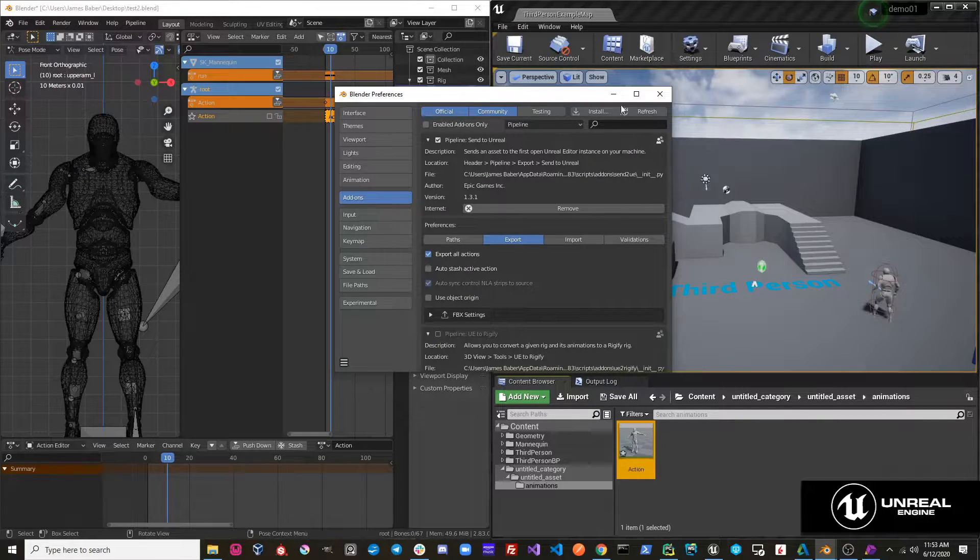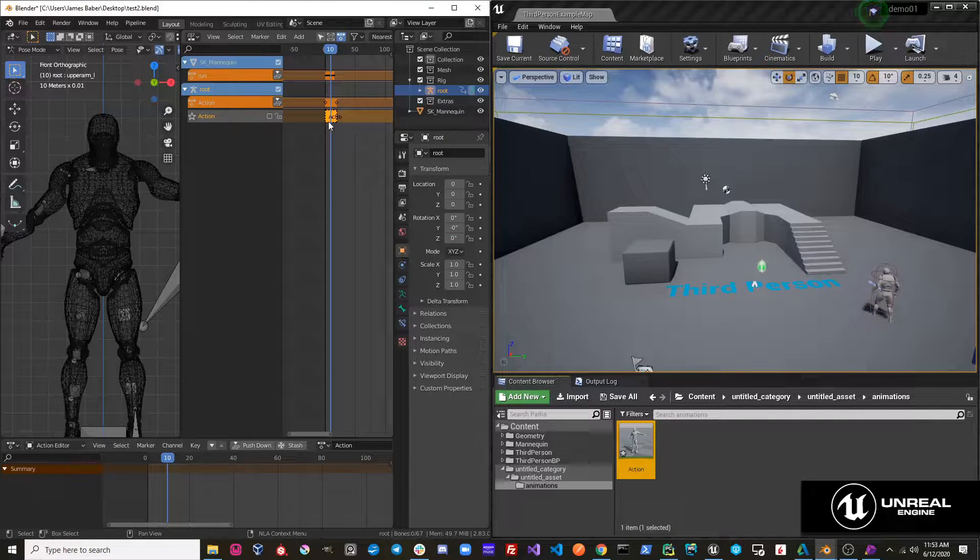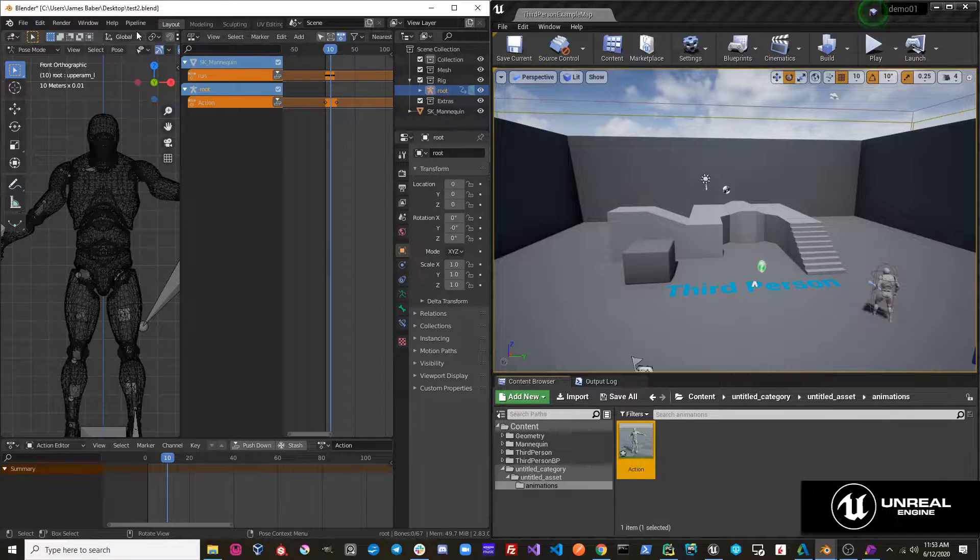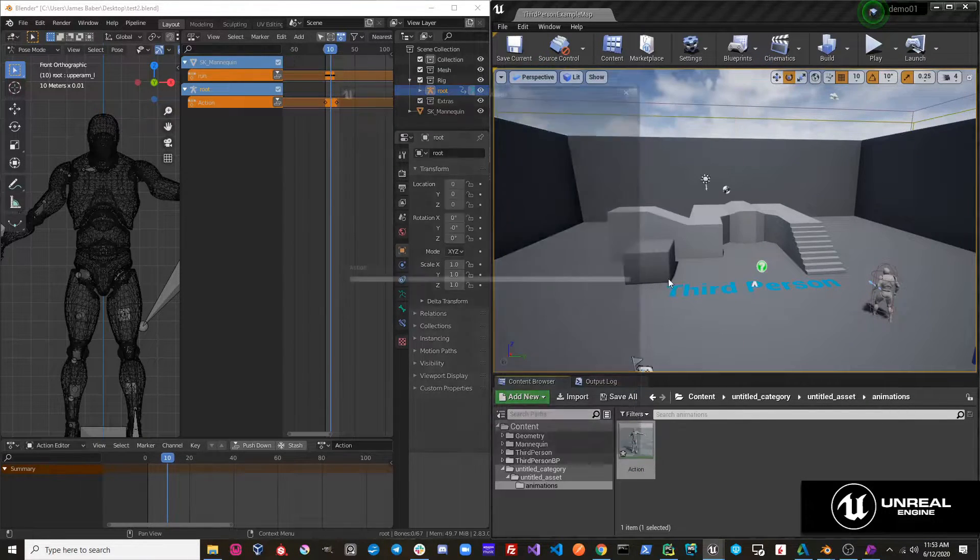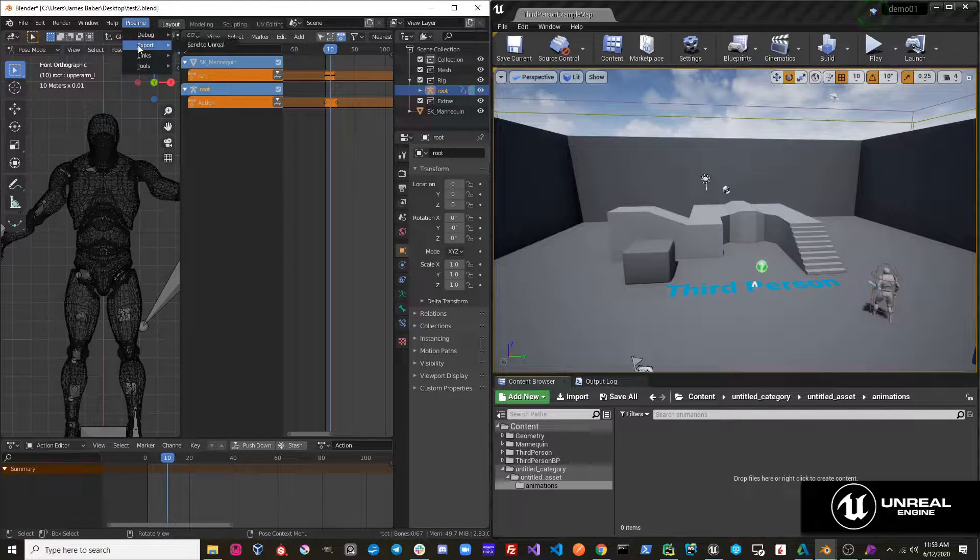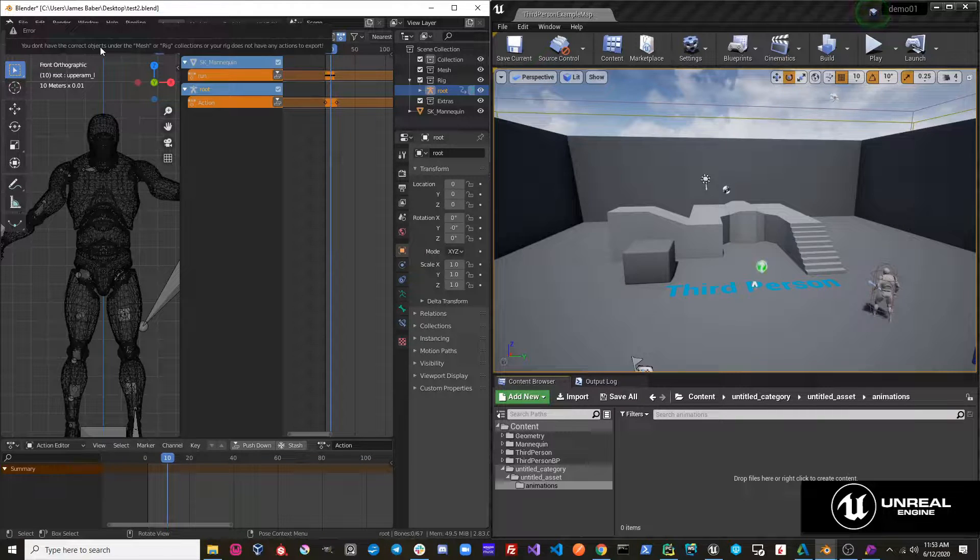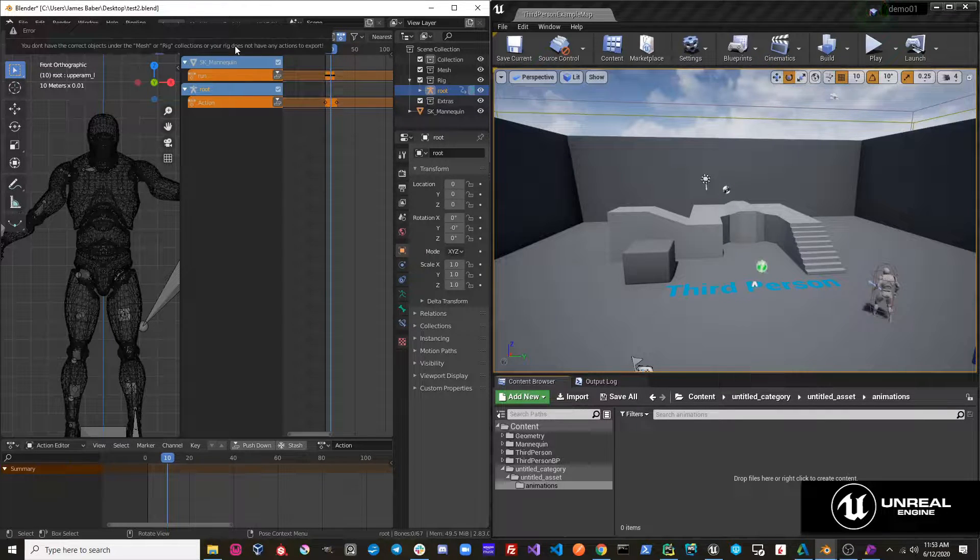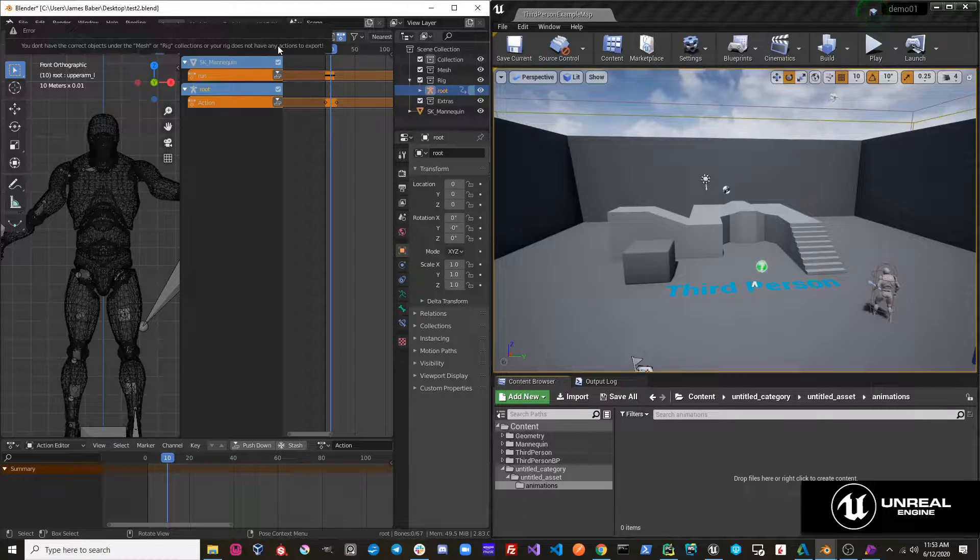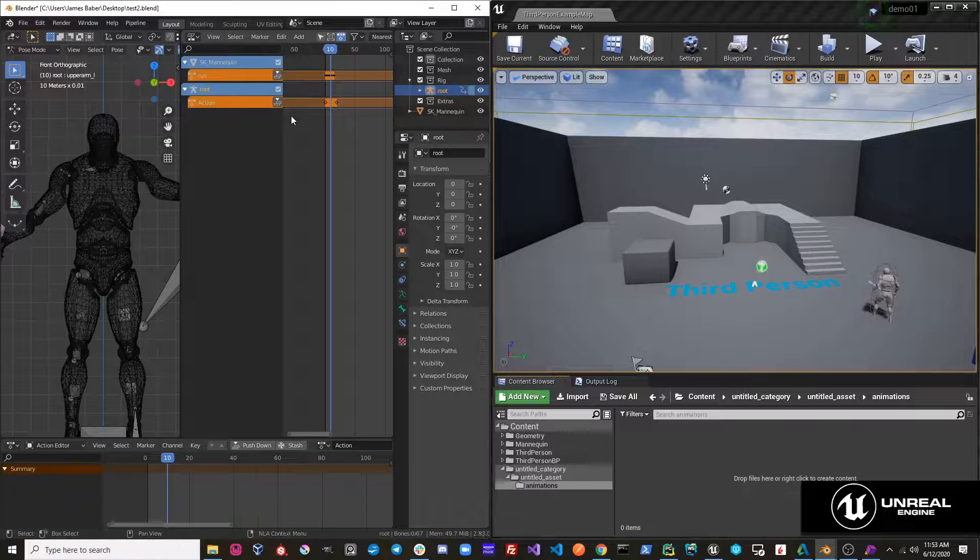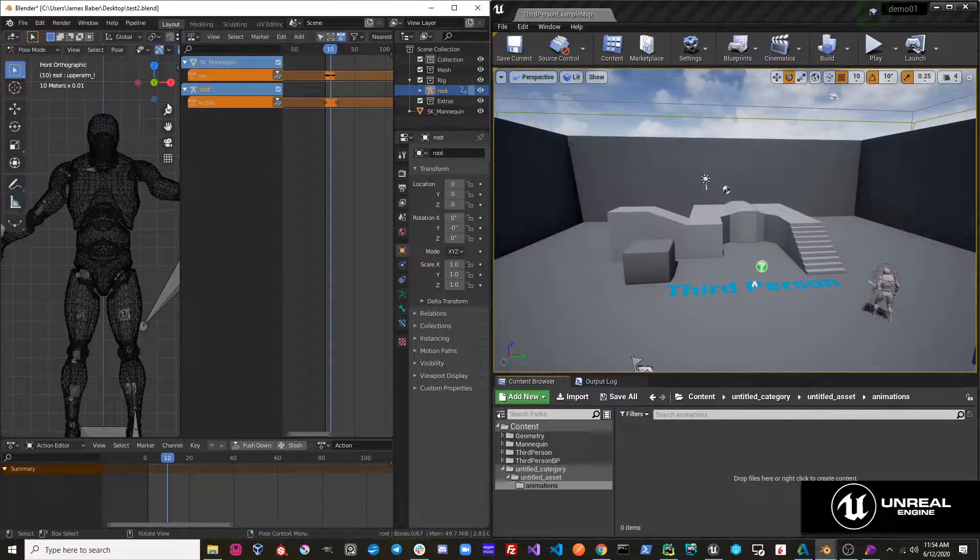If we turn this off and I tried that exact same operation again, let me delete this from Unreal. If I do this again and just hit pipeline, export, sent to Unreal, you'll see we get this error message. You do not have the correct objects under the mesh or rig collections or your rig does not have any actions to export. And that's correct. Our rig does not have any actions to export because there are no actions under this object's NLA tracks.